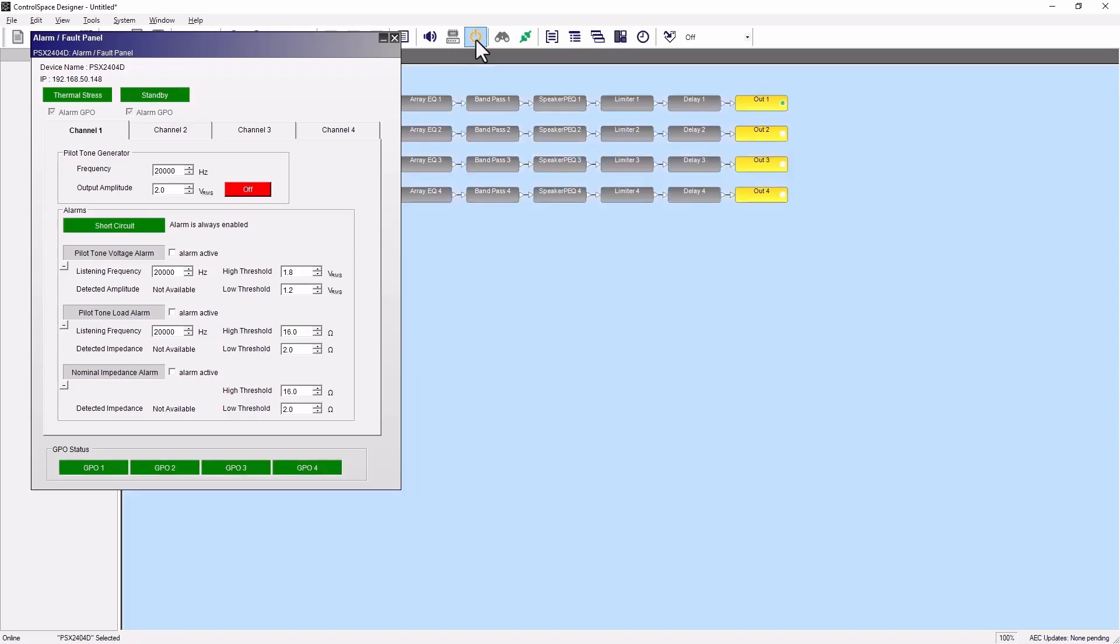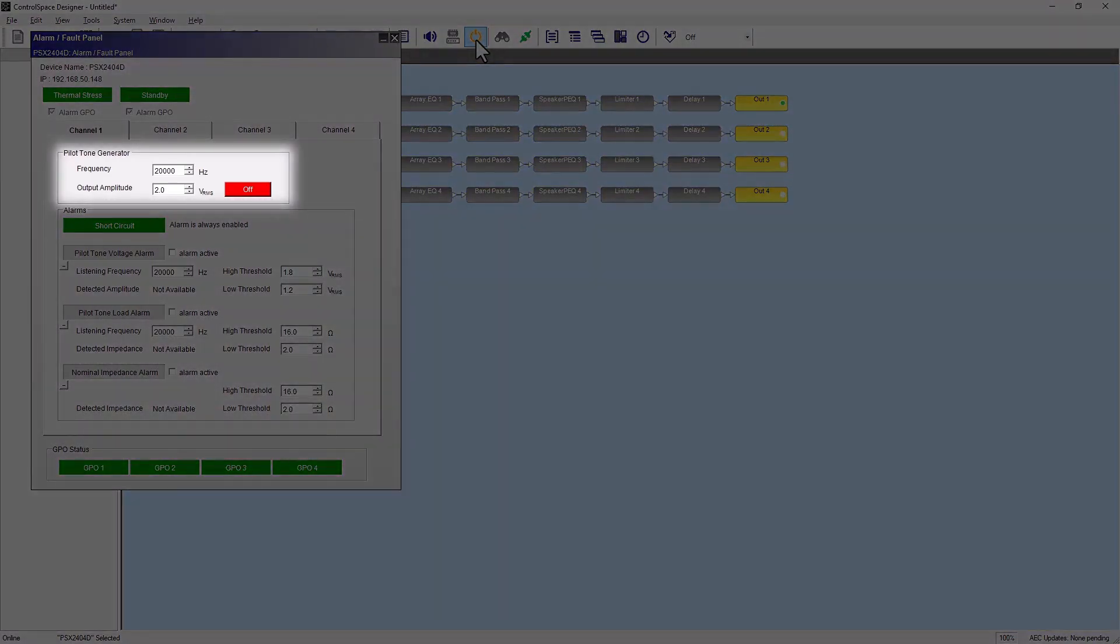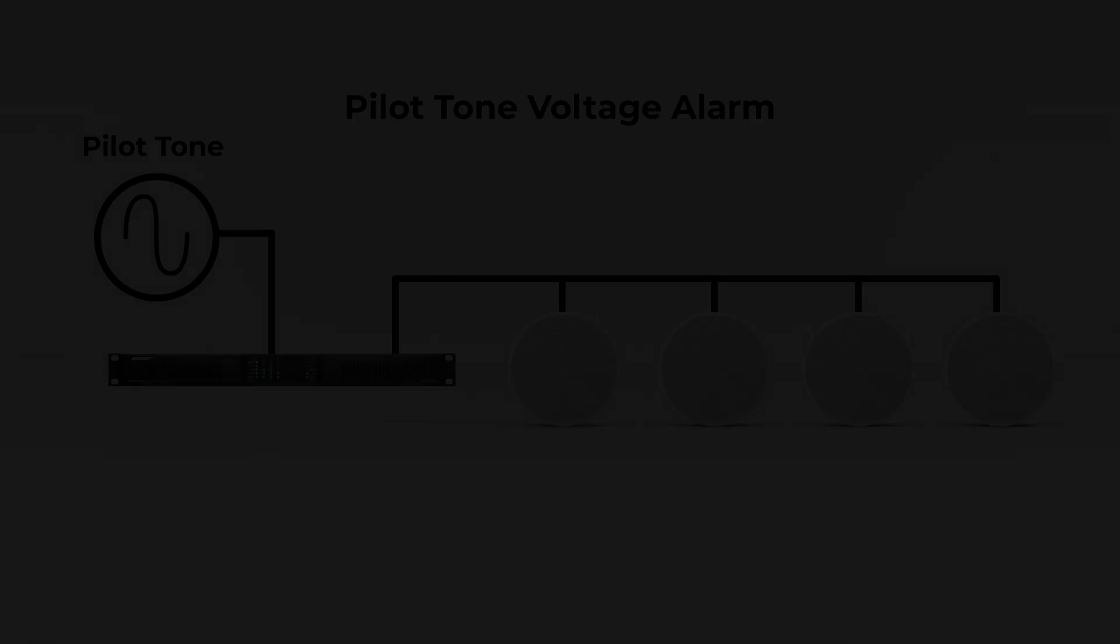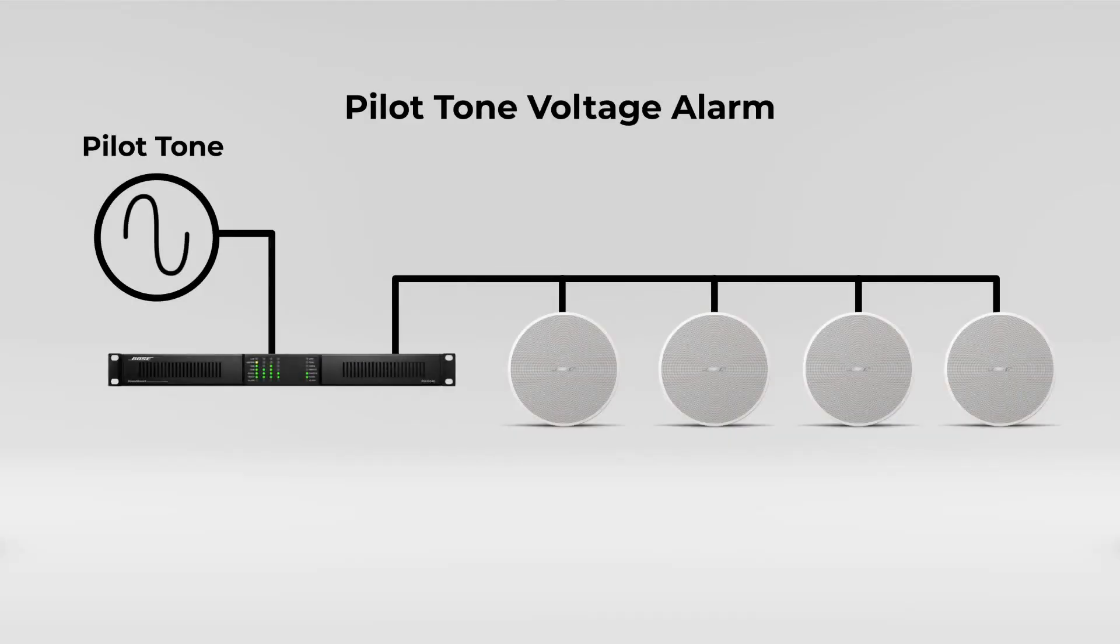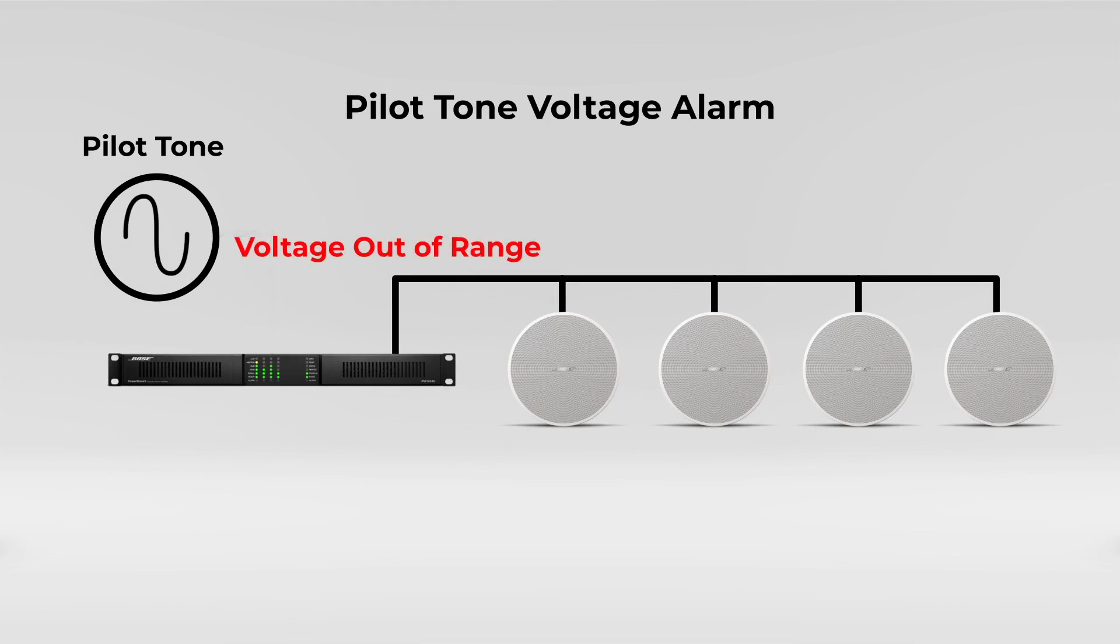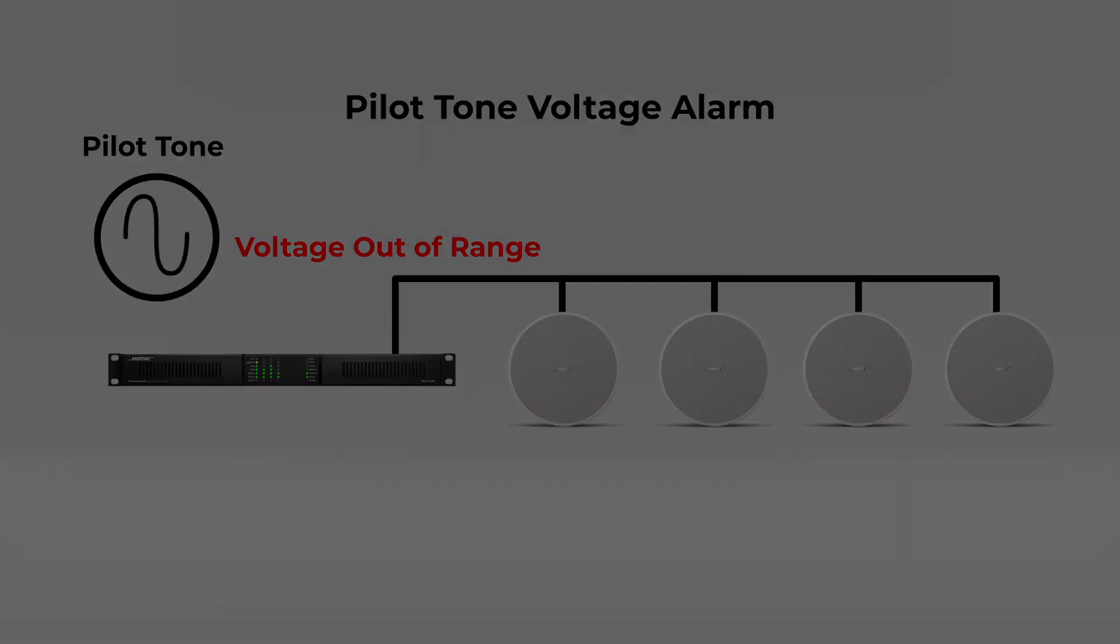Each output channel includes a pilot tone generator that can be set up to 22,000 Hertz with an output amplitude between 2 and 40 volts. The pilot tone voltage alarm measures the amplitude of incoming pilot tone signals, either generated internally or externally.